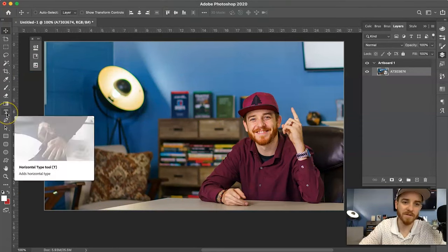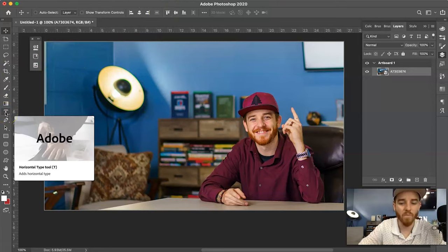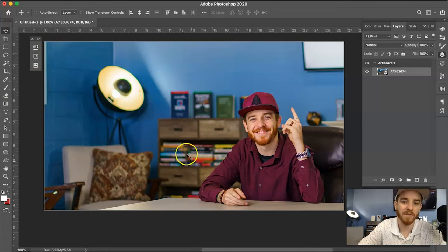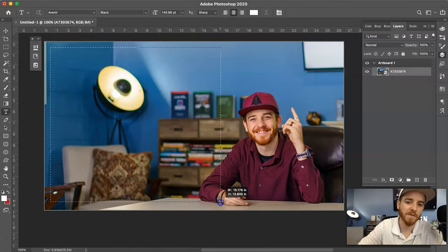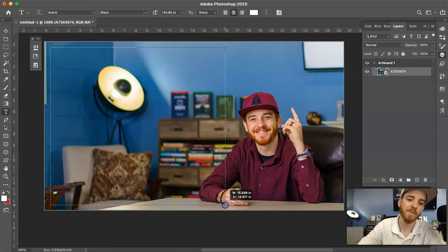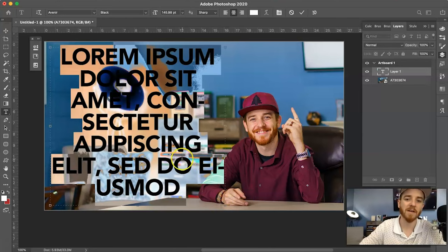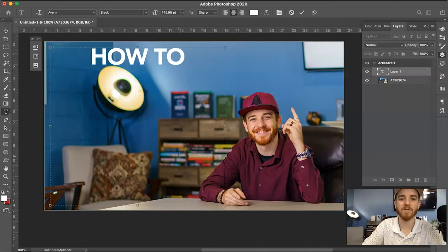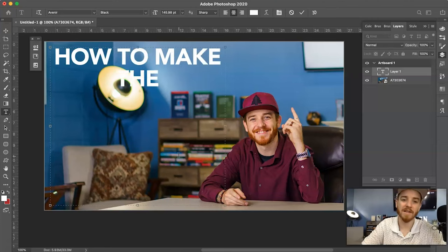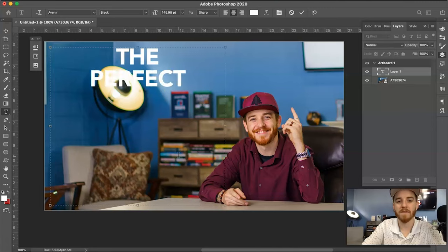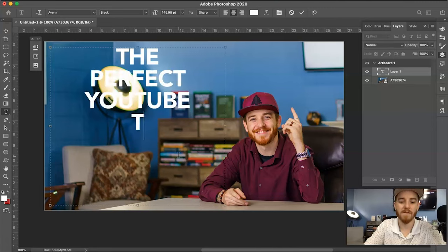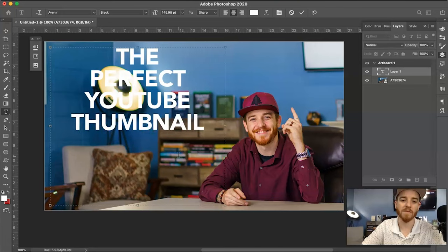There are a couple different ways you can go about creating your text on your thumbnail. One, you can fill it in and have it fill as much of the space — and that's what I actually recommend. I'm not really taking my own advice here of what I teach my clients: you don't really want to do more than four words. So we're gonna do: 'The Perfect YouTube Thumbnail.'